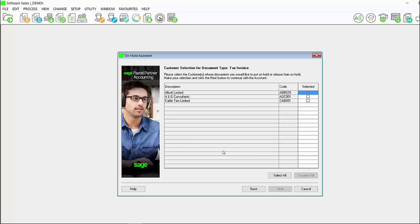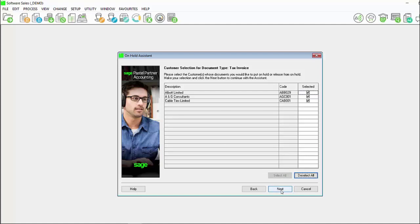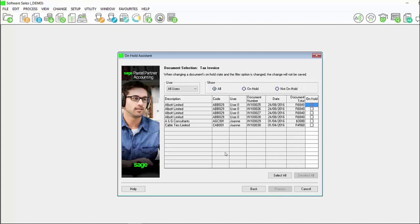The next screen will display either the customers or suppliers in an open batch that you can place documents on hold for. Here you can select a specific customer or supplier or you can click on select all to quickly select all of the customers and suppliers that have documents in an open batch. Click on next.